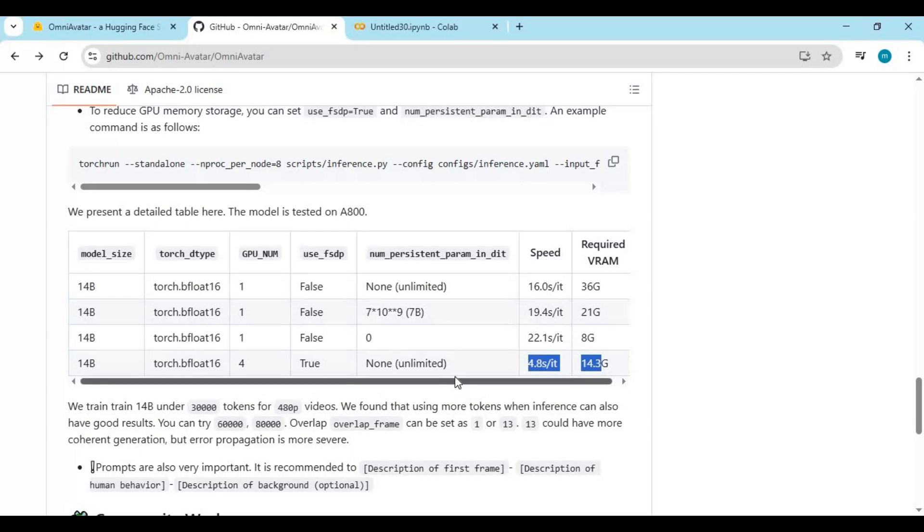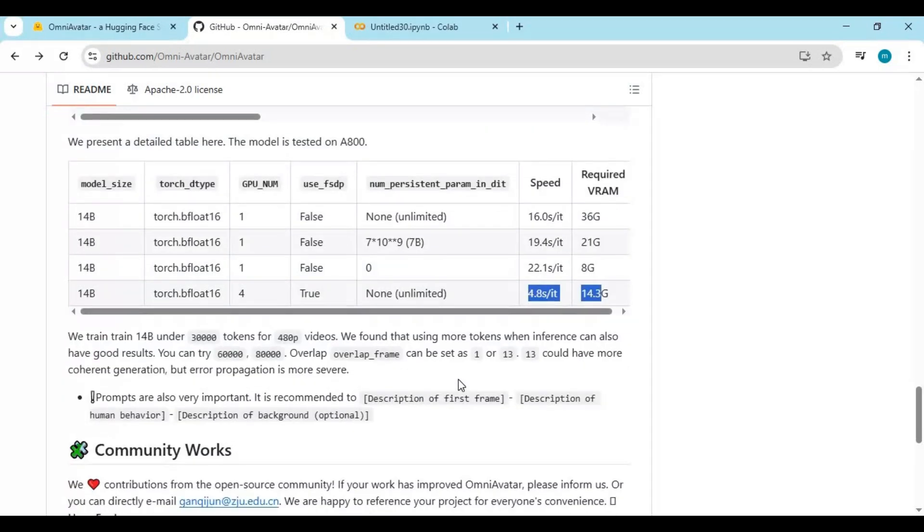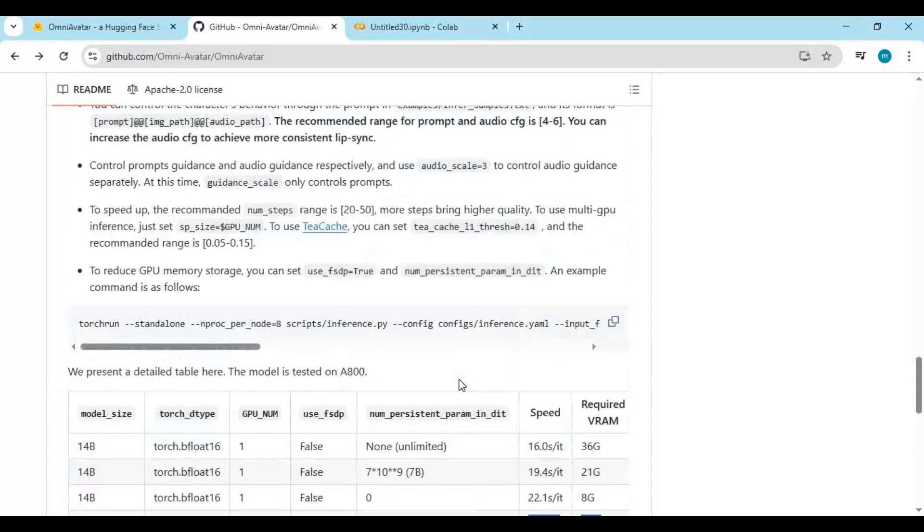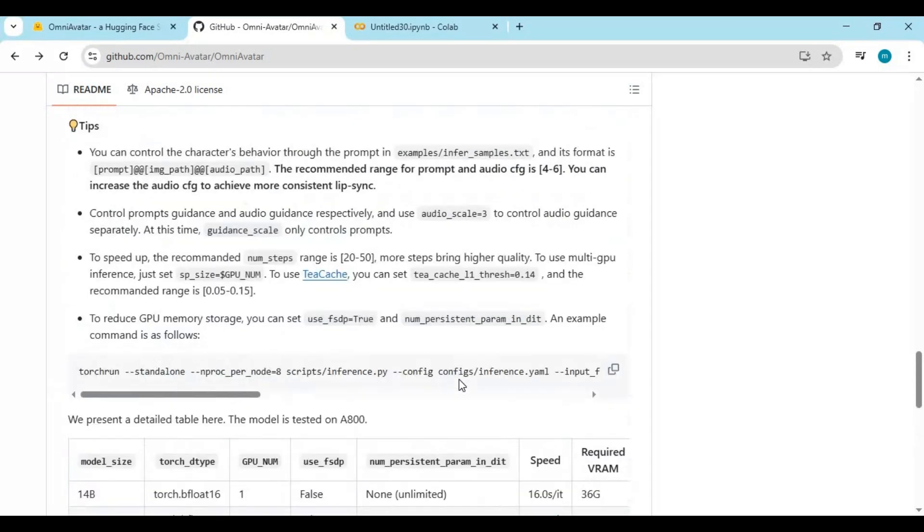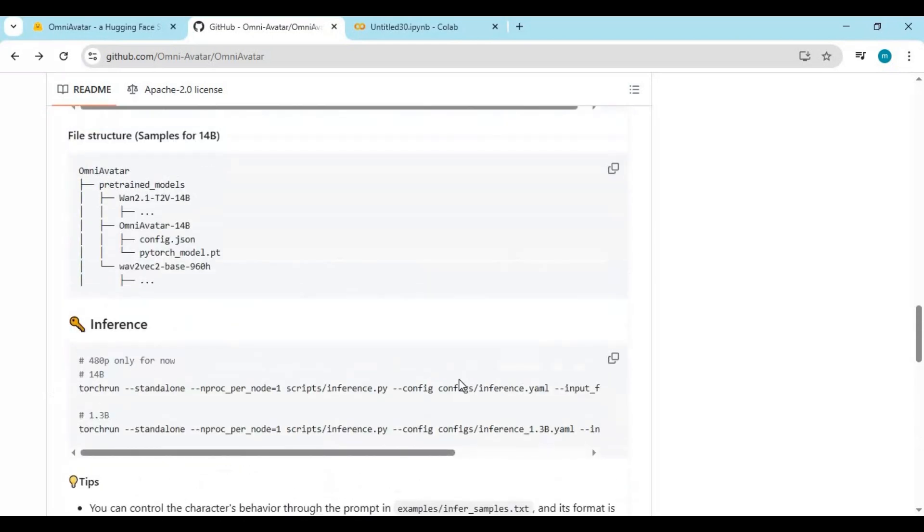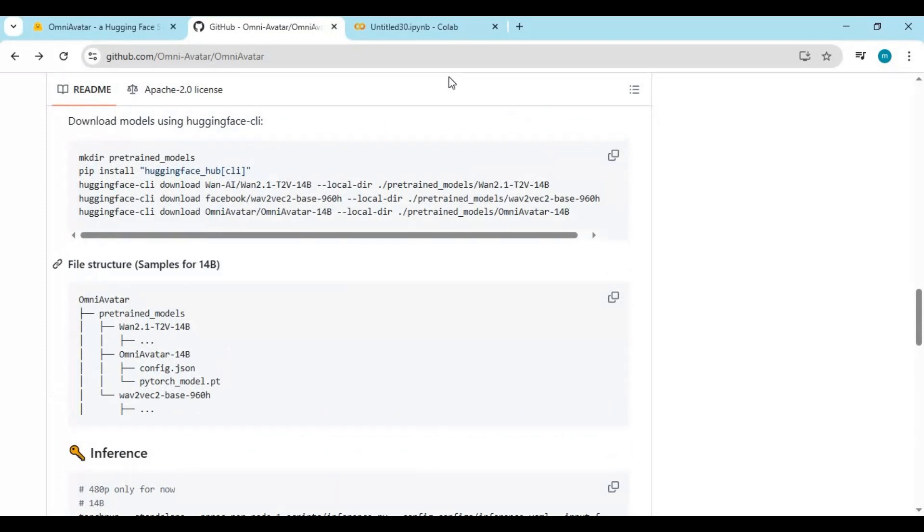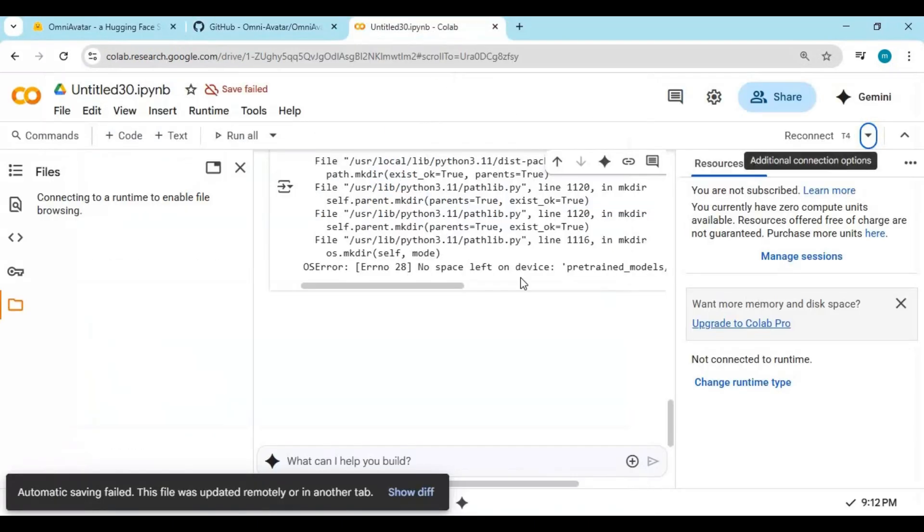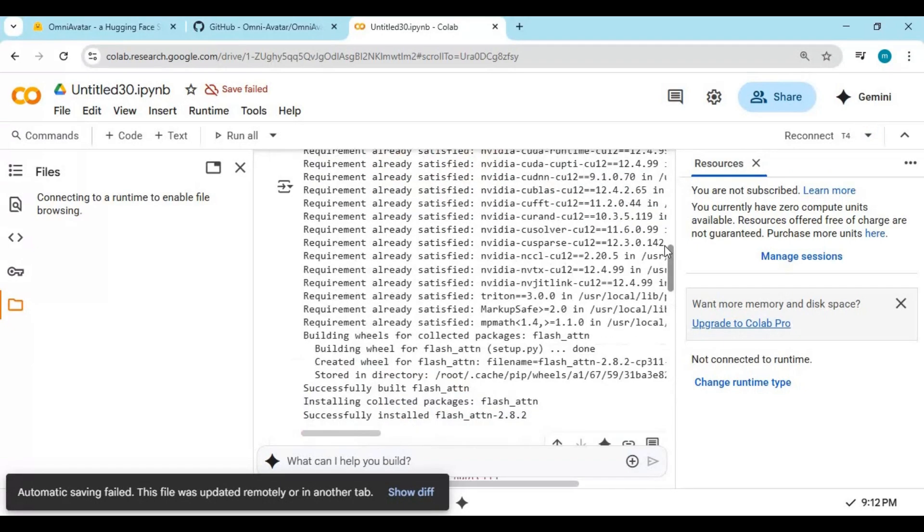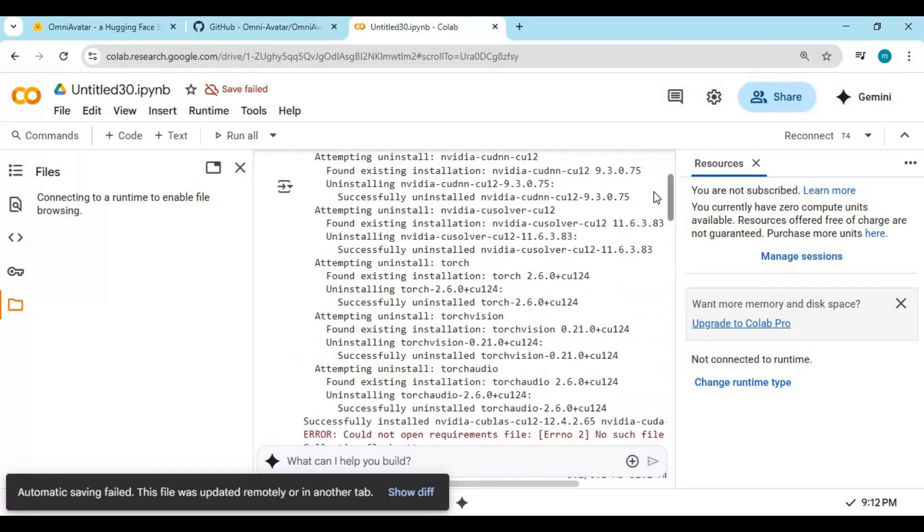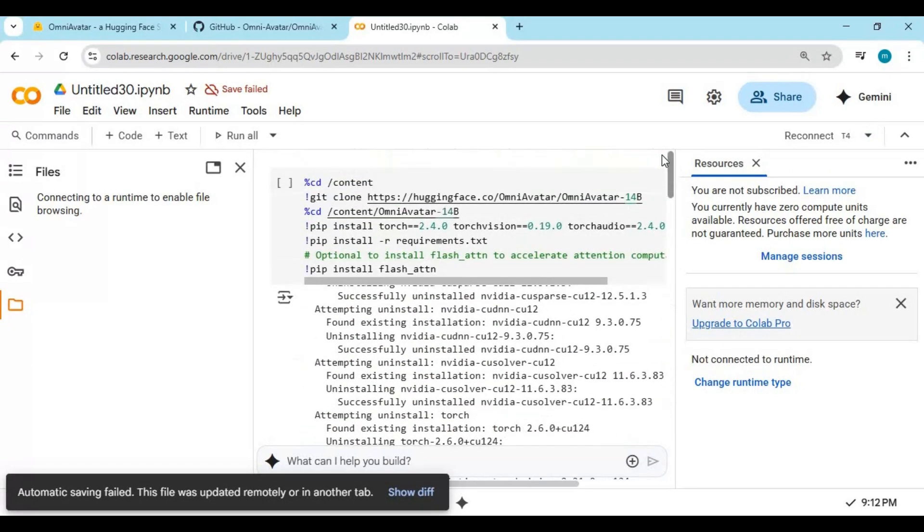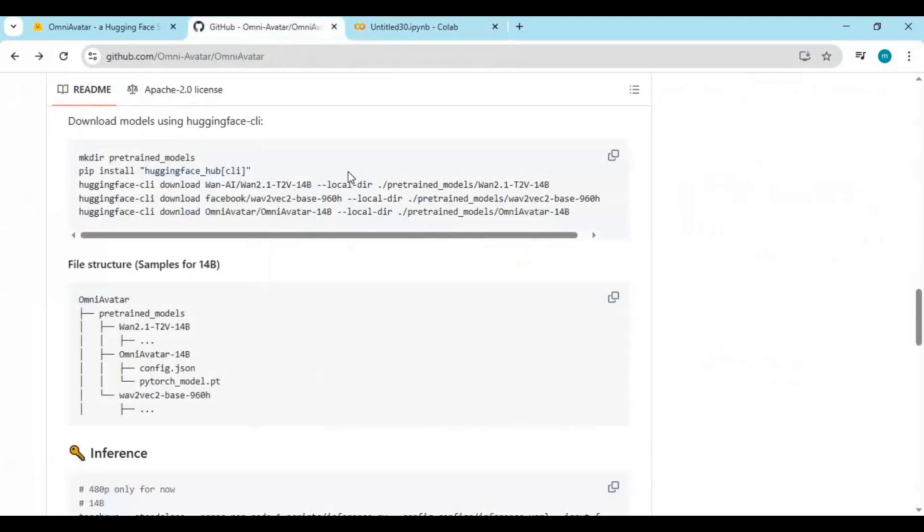Now, you might be wondering, can Omni Avatar run on Google Collab or Kaggle? The answer is, yes, technically it can. But there's an important catch. If you're using the free version of Google Collab or Kaggle, you're likely to run into issues. I personally tested it on a T4 GPU in Collab, and unfortunately, the session ended with a runtime disconnection before the generation could even finish. The tool is simply too demanding for limited runtime and GPU memory provided on free-tier plans.